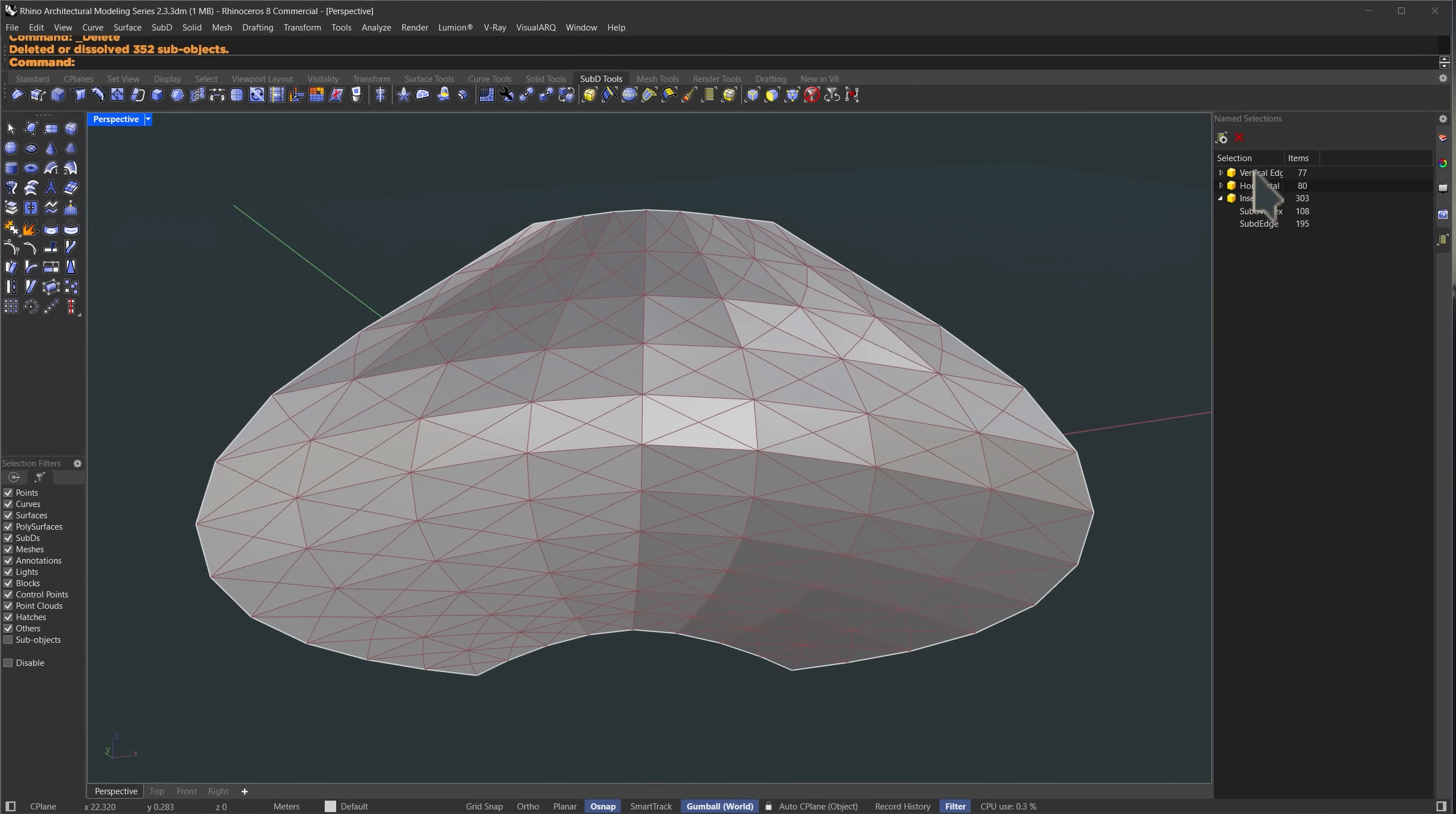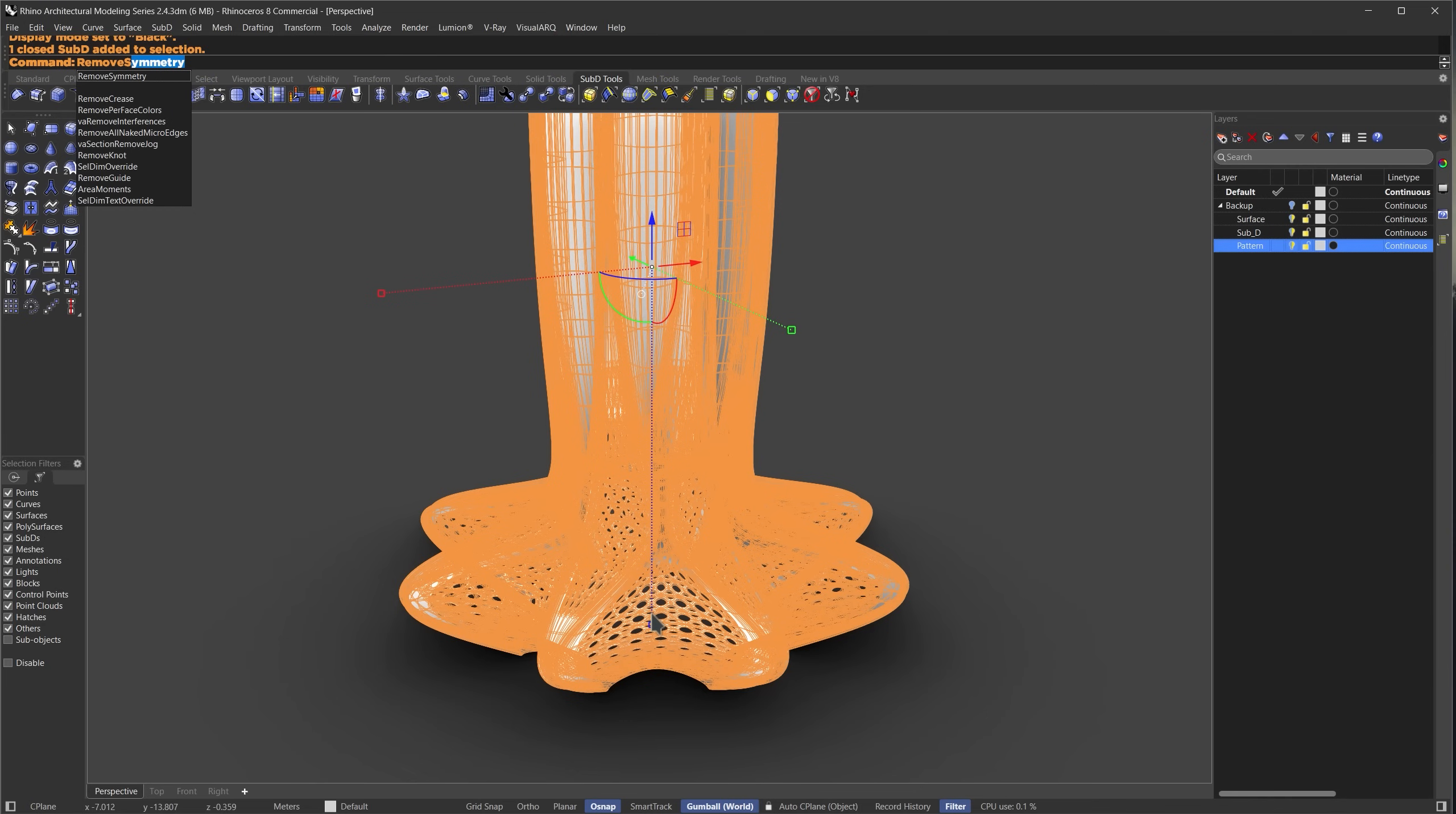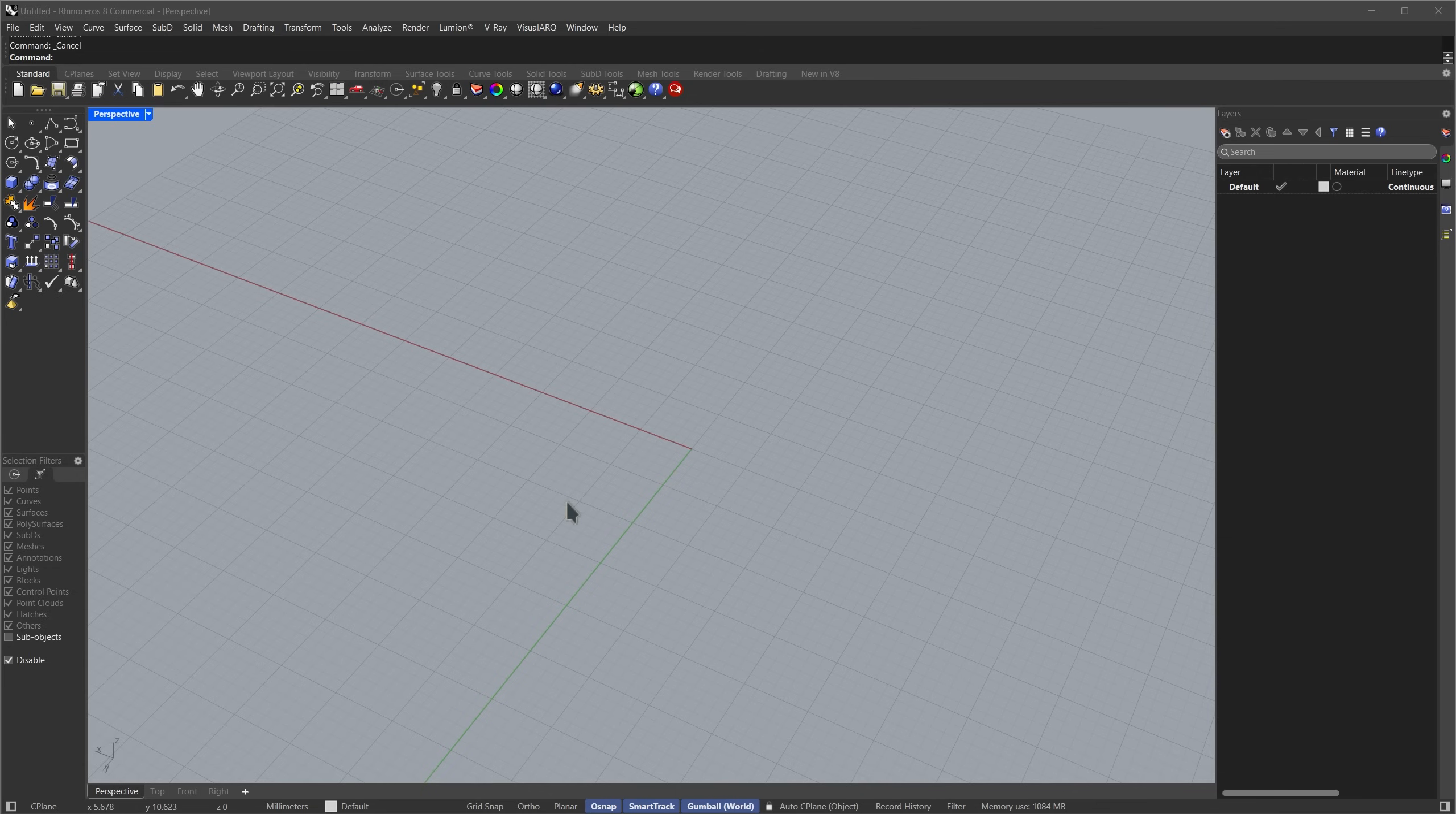As always, every command used in the video will appear at the top of the screen, so following along is much easier. If you're new here, this is part of our Rhino architectural modeling series, where we model a range of projects to help you improve your modeling skills.